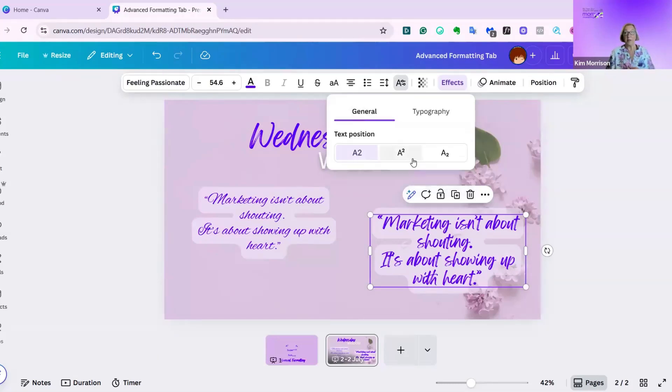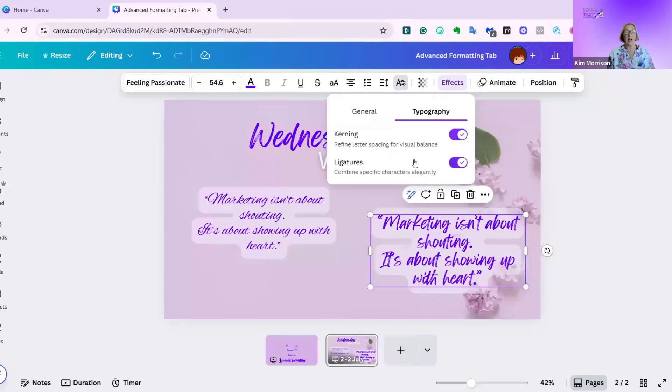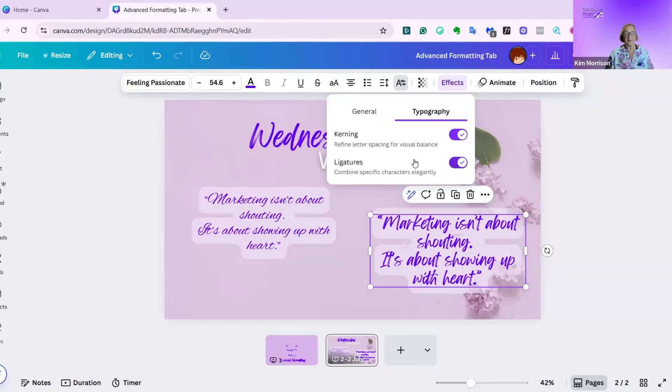The subscript and superscript were a well overdue change, I think, but it's great to have it now. And then on typography, kerning and ligatures. Play with them, see whether they work for you, and I'll see you next week. I hope that helped.